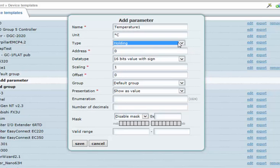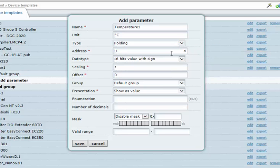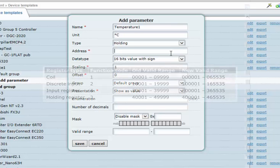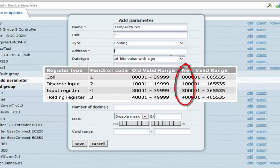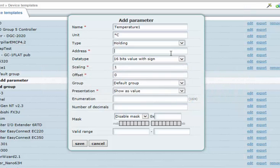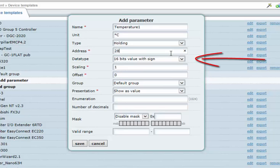The register address required here is the address for the Modbus register in the slave device. This address should be available in the documentation provided with the slave device. Note that it is very common in device documentation for the initial digit in the Modbus address to indicate the type of register. For instance, the address 40028 would indicate a holding register with the address 28.